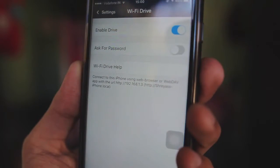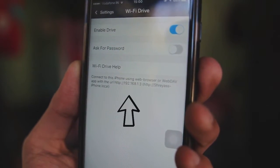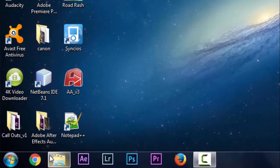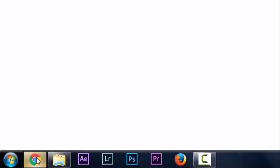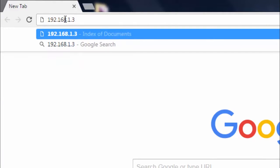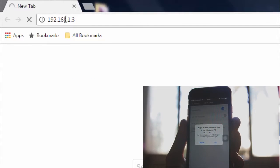Now open up the browser in your computer and type the URL which is given by the Document File application. Then a pop-up will appear in your iOS device for authentication of your computer.